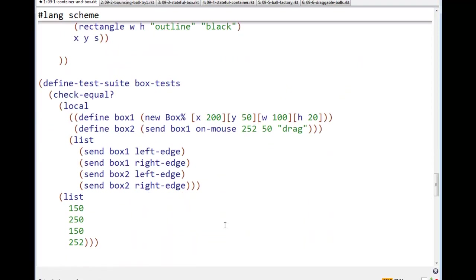There are some tests. Notice, by the way, I'm not testing any objects for equality. Just making sure, I say, let's create a box.